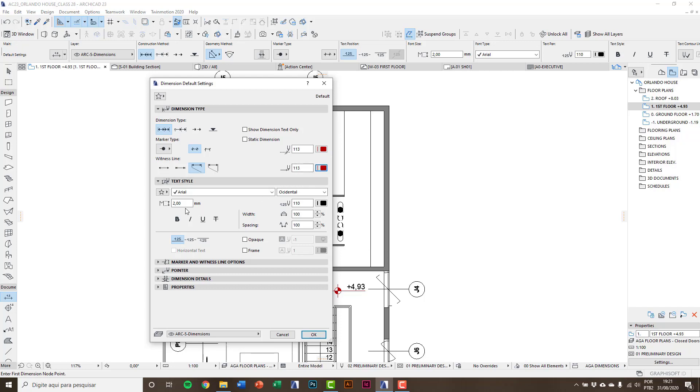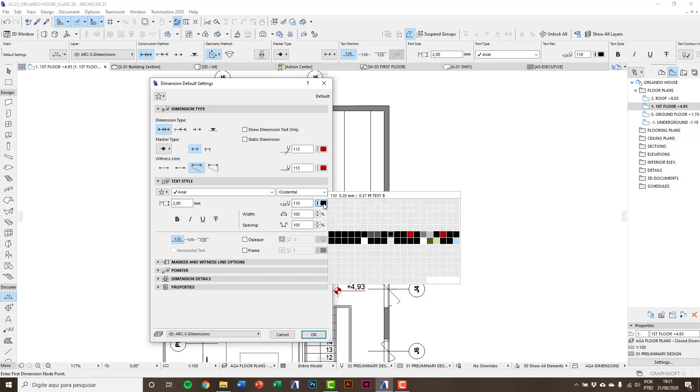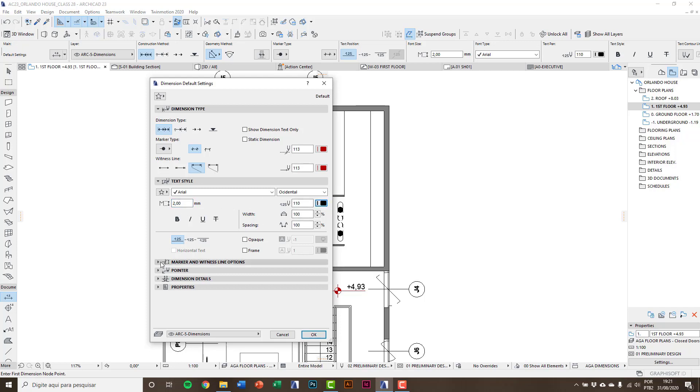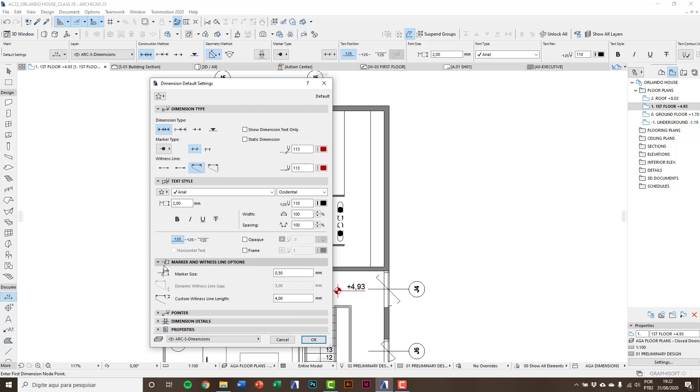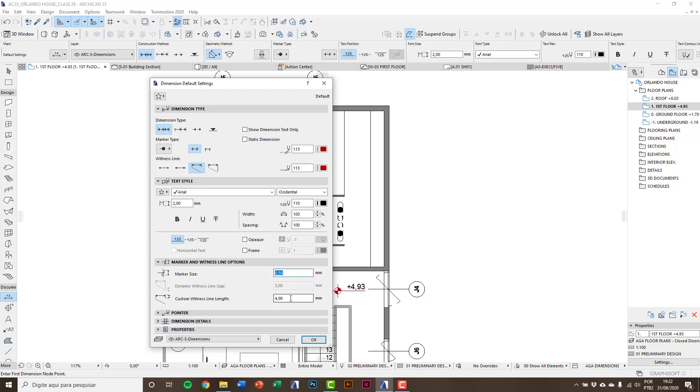Here I choose the third option and red pen 113. Text I'll have two millimeters and black pen. Marker size is the size of the dot chosen above, it is 0.5. Witness line length is a fixed size, I'll put five. And layer I'll choose Arc 5 dimensions.